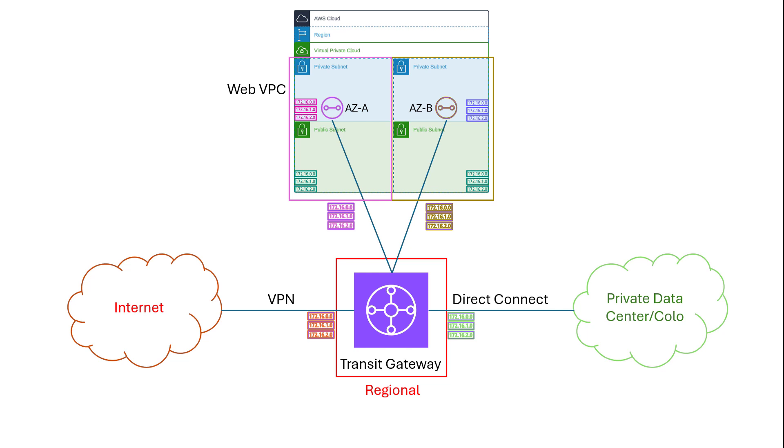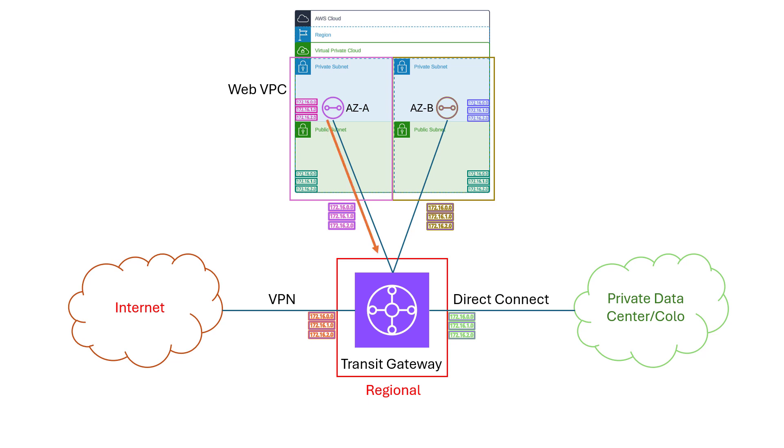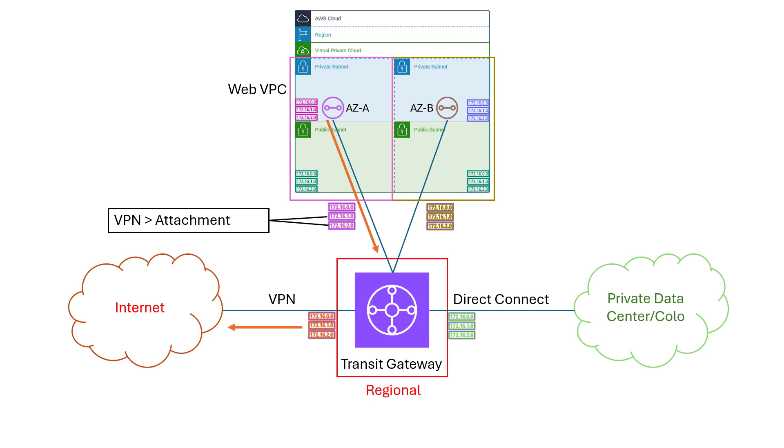One last thing that floors every network engineer the first time they hear it, TGW route tables are only consulted on ingress. Which means that when traffic comes into an attachment, that's when the route table is consulted. That's mind-blowing to network engineers that are used to the idea of a route table being the same, regardless of where the traffic actually originates. But this does allow some very interesting traffic manipulation patterns. We'll save that for a more advanced video.